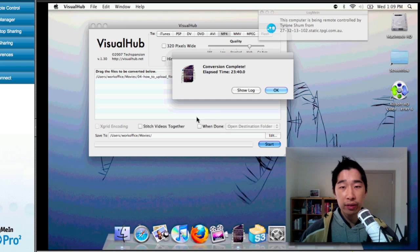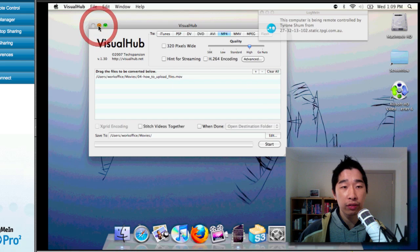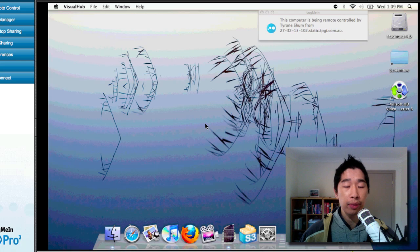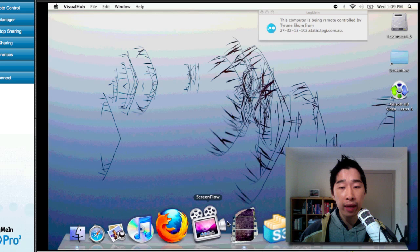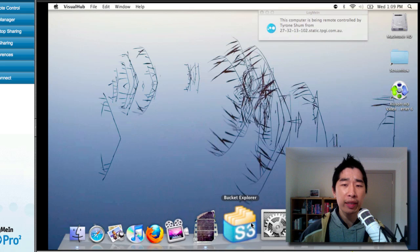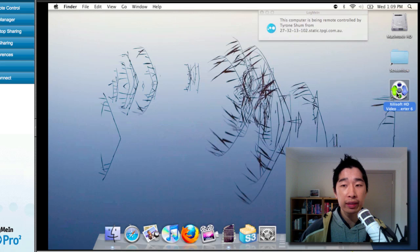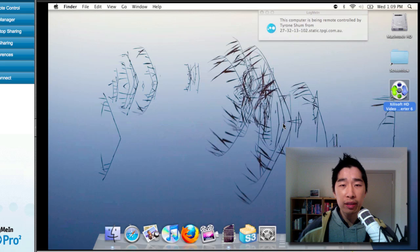She's just completed an exportation for me for a particular file. The most important things on this computer are three pieces of software she needs. First is ScreenFlow if you're using a Mac, another is called VisualHub, and the third is Bucket Explorer which allows me to upload all the files onto Amazon S3. There's also another piece of software to convert any format from HD into MP4, which is called Exile Soft HD Video Converter. Those are the four main tools I need and use on the computer to do all of that.